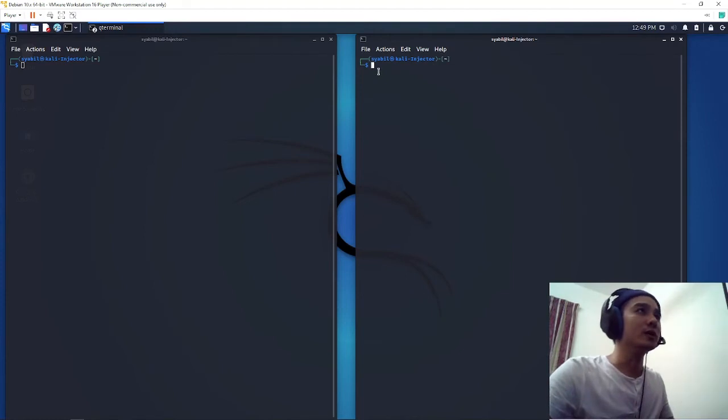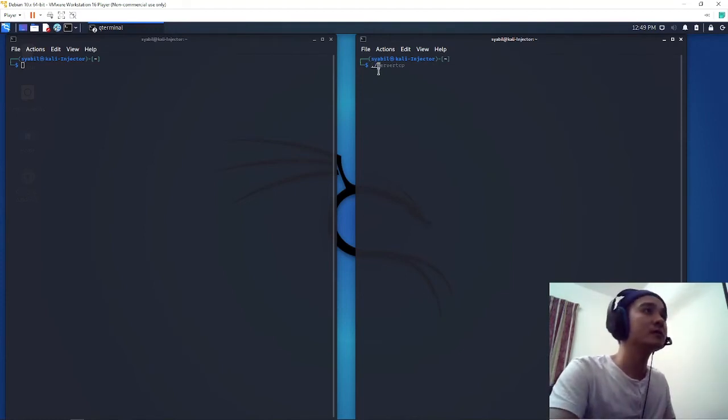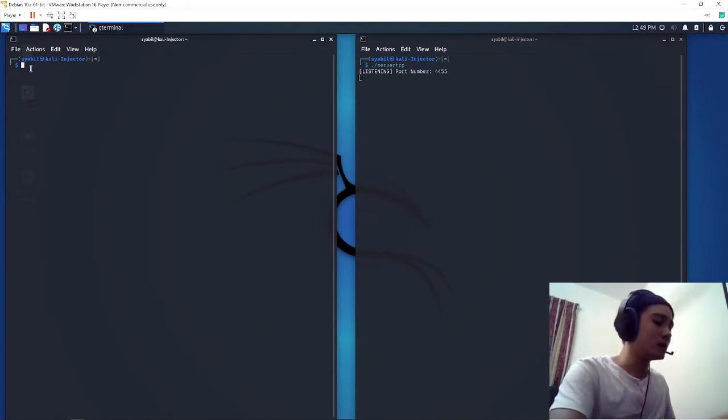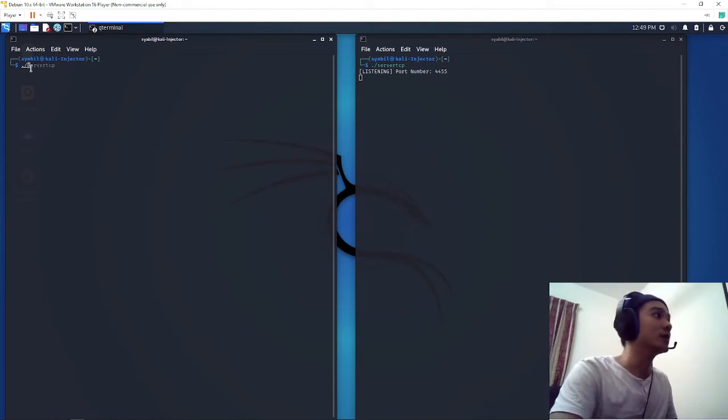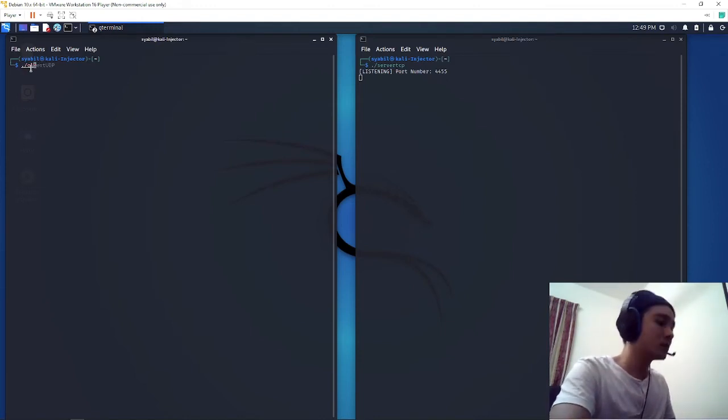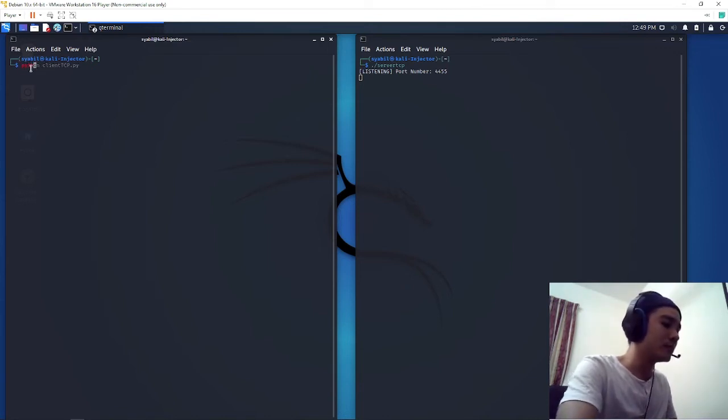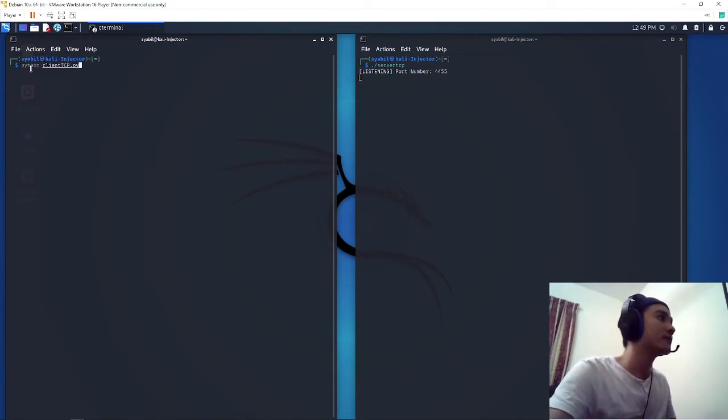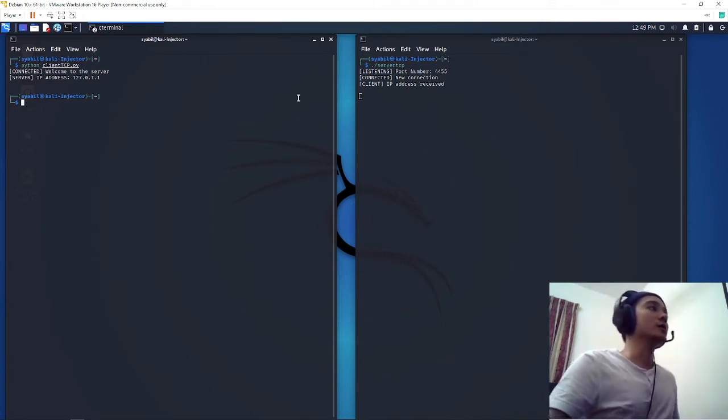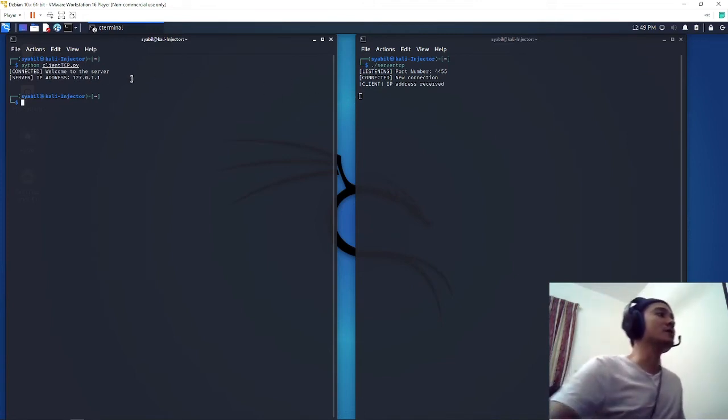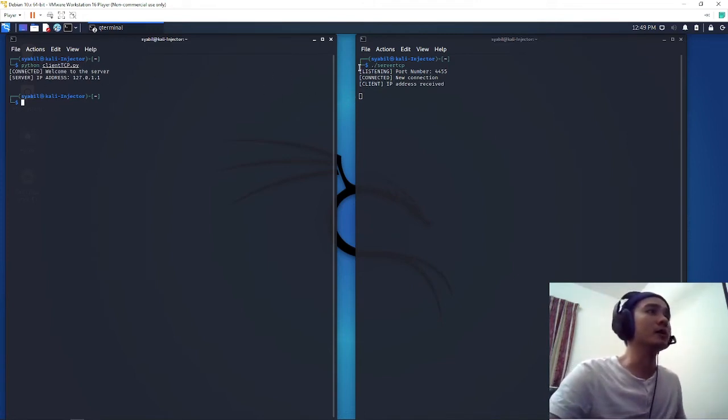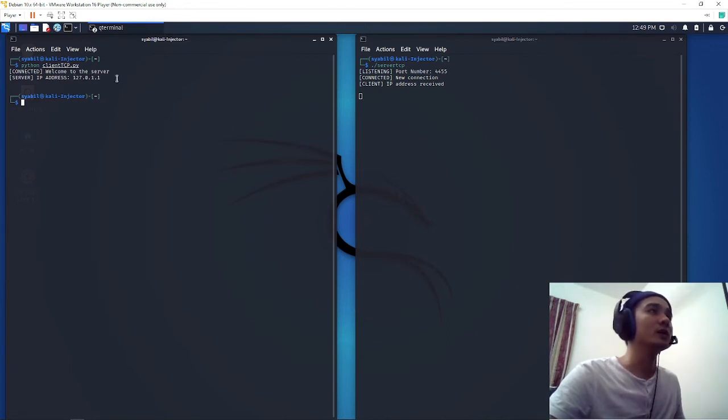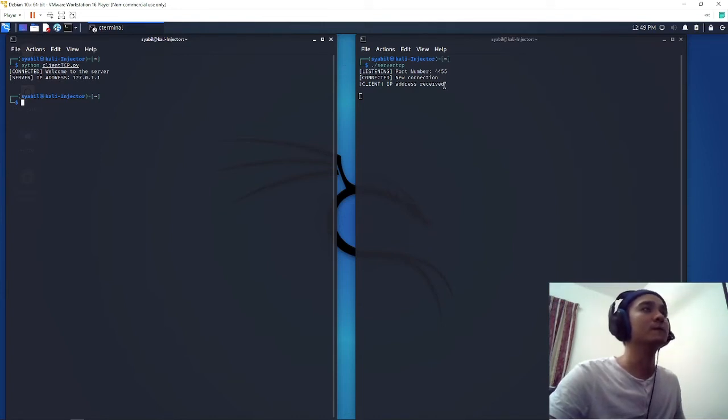We will run the server first. It says listening port number 4455. Then we will run the client site. The server will send IP address to the client and then the client will read it, 127.0.1.1. Then it will send back a message says IP address received.